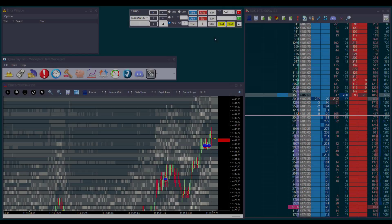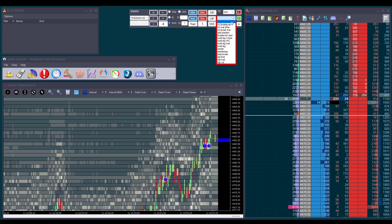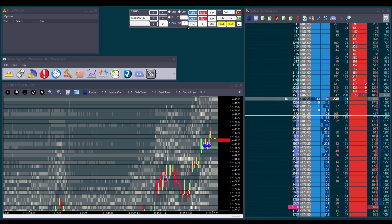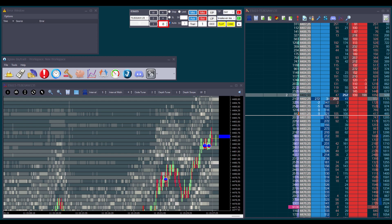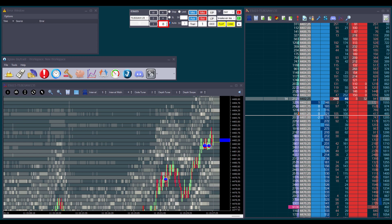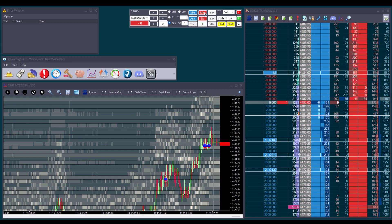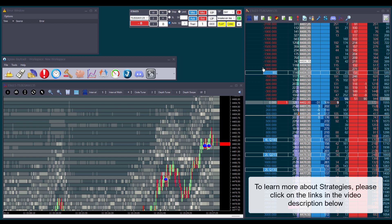We can also choose a strategy from the drop-down list below. We just pick the strategy we want and the number of contracts will automatically match what we've set in our strategy. Then we can open our position and the strategy will take care of placing all the orders for us.